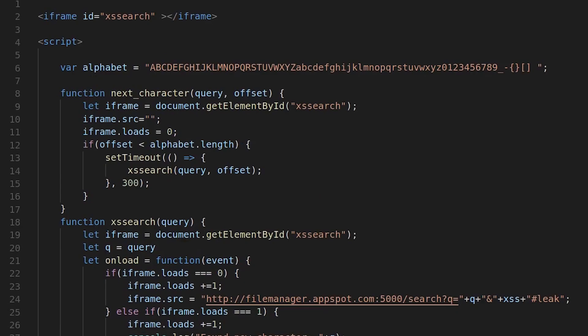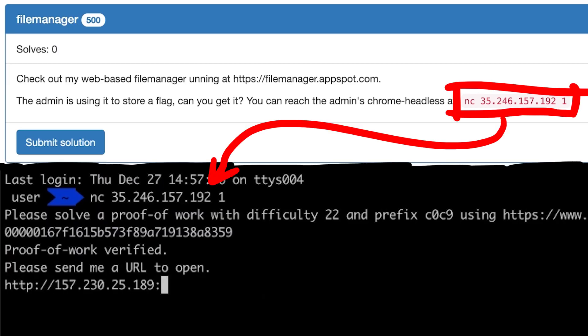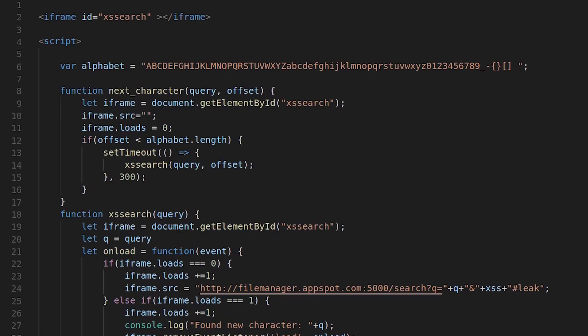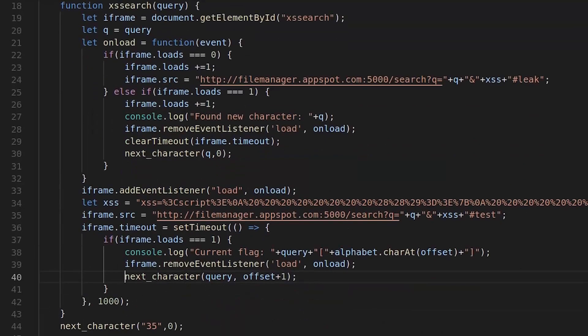Now we can write our malicious attack script. During the CTF we would have to host that on our own website and send that to the admin, as we have seen earlier. It starts with an iframe which will be used to observe the unload events.